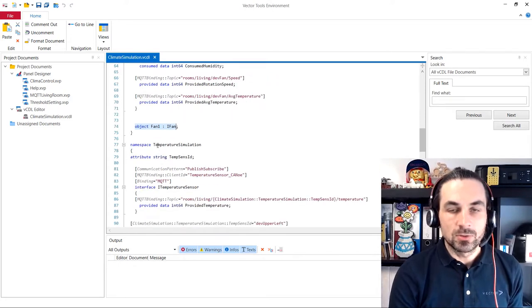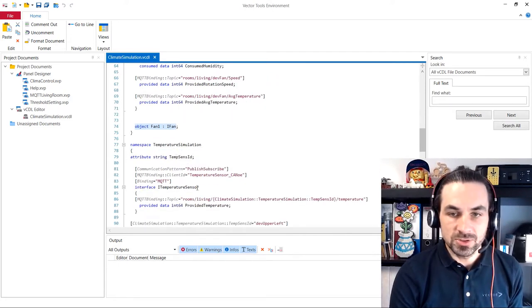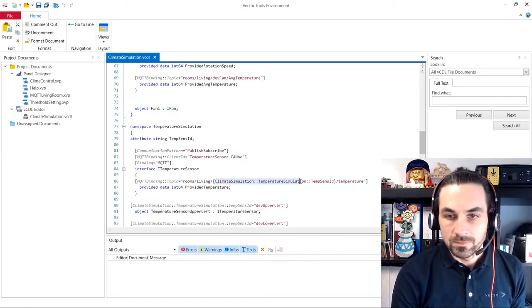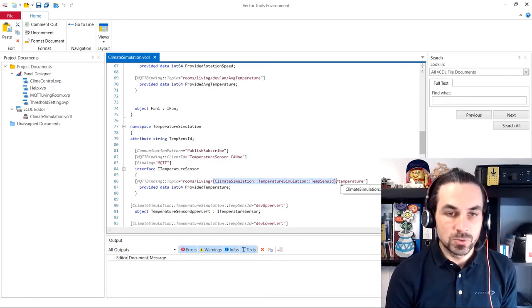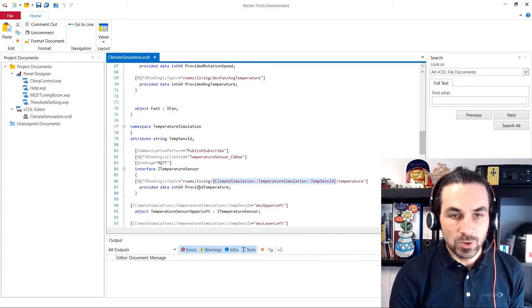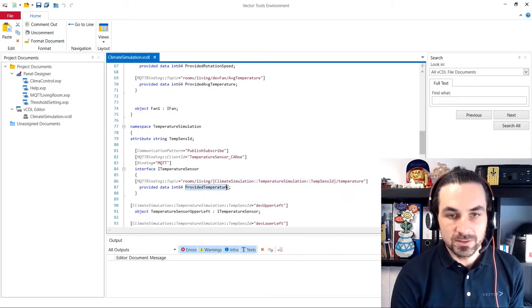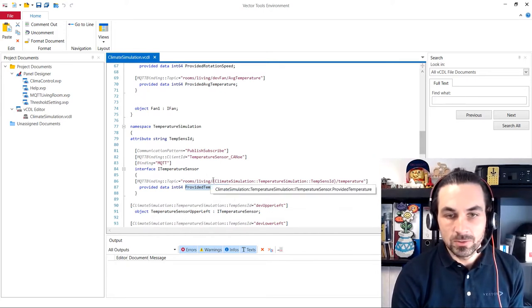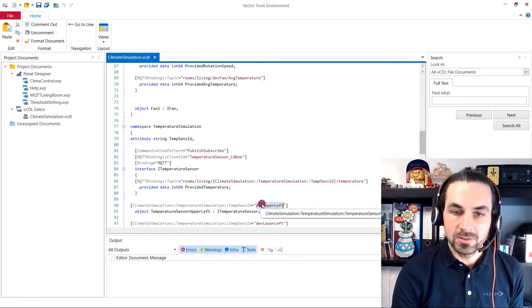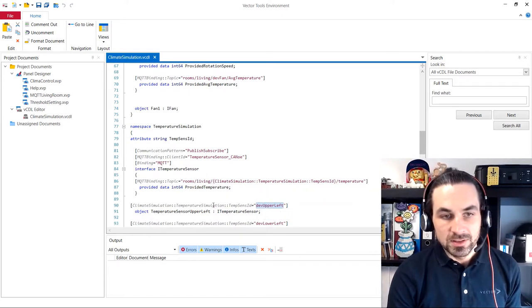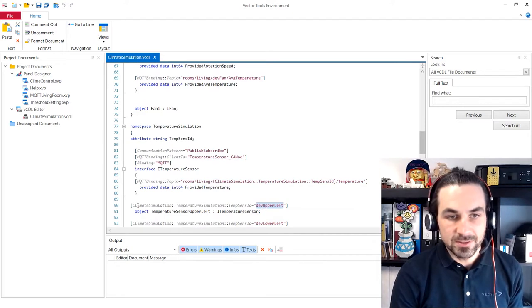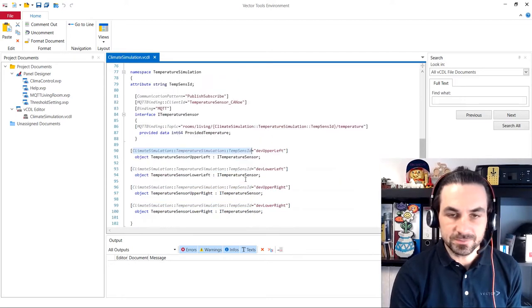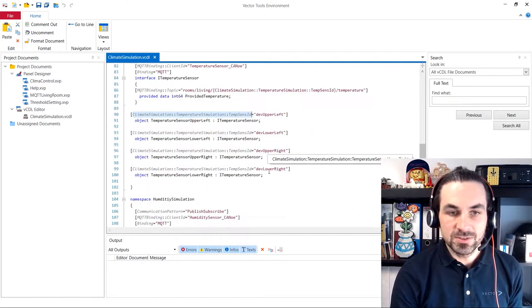And here we have our temperature simulation, the temperature sensor with some wildcards that will allow us to save a lot of writing efforts because we only need to define this interface one time. And here we create a lot of objects with some simple replace and search. And this will set this value dev upper left in this placeholder, what is defined here. So here we have our four temperature sensors.